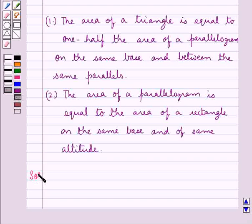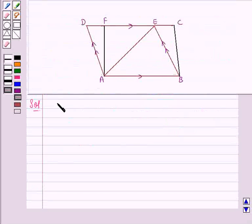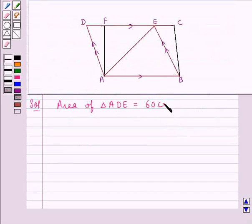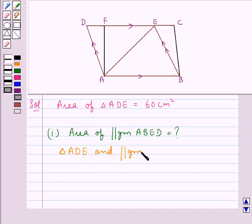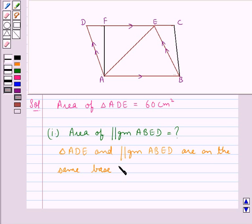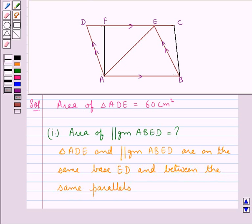Let's move on to the solution now. We are given this figure and we are also given that the area of triangle ADE is equal to 60 cm². In the first part we are supposed to find the area of parallelogram ABED. Consider triangle ADE and parallelogram ABED — they are on the same base, that is ED, and between the same parallels AB and ED.